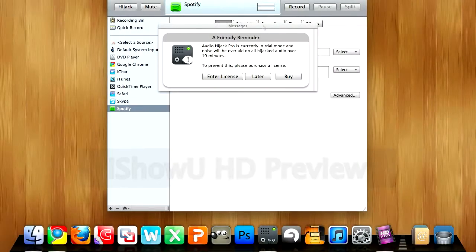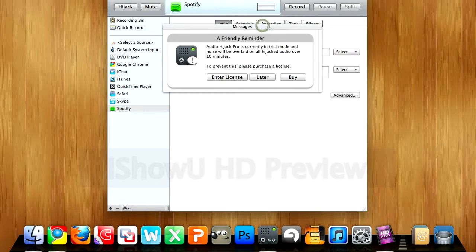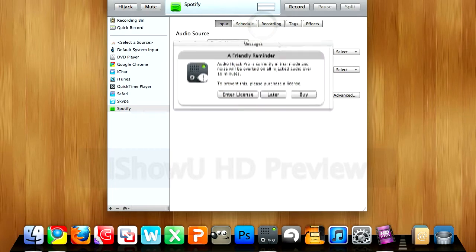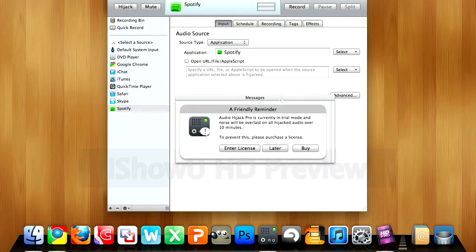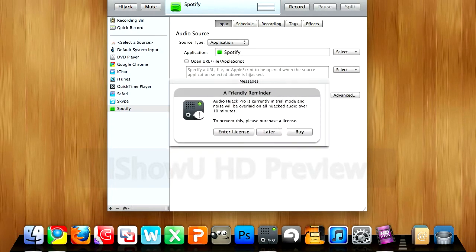Hey guys, today we're going to take a quick look at recording Spotify using Audio Hijack Pro. If using the free version of Audio Hijack Pro, you'll only be able to record up to 10 minutes at a time. It's not limited by the amount of times you can use it.